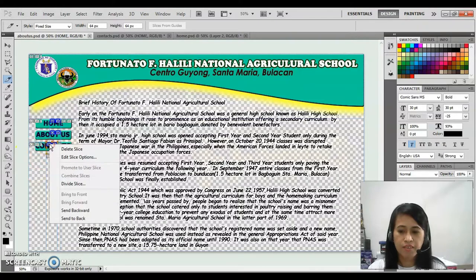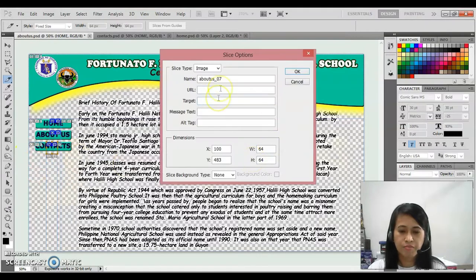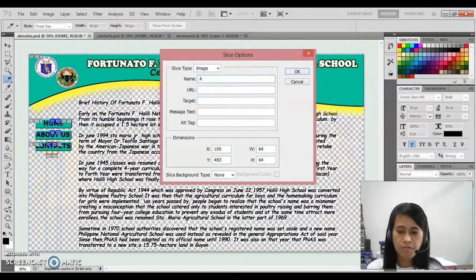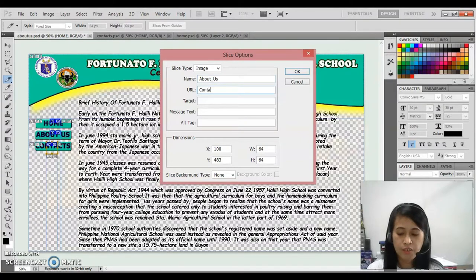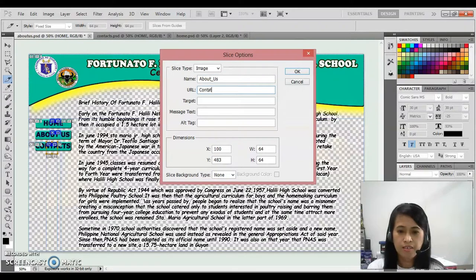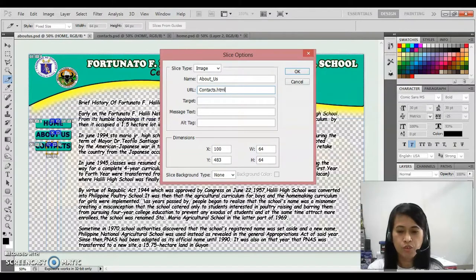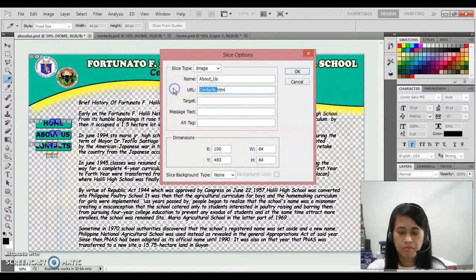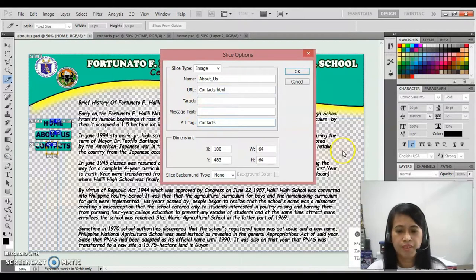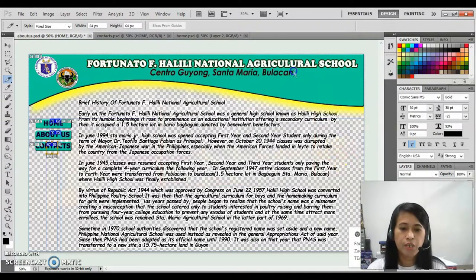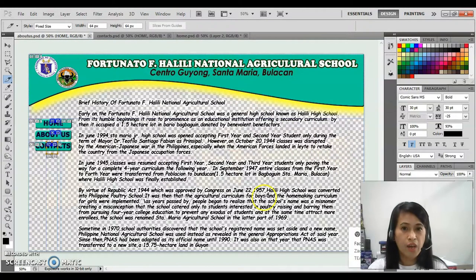For the last one, that is about us, the URL contacts.html, alt text, then click OK.